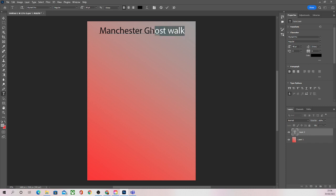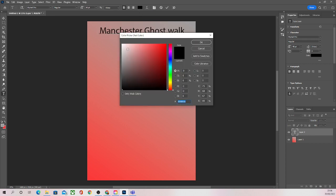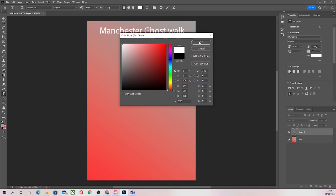Then what I can do is highlight the text again. Now I don't want my text to be white, I want to change that. I don't want it to be black, I want it to be white. So I can come to the top here and change the color of the text. I'm going to make mine white. That looks fine, I'm happy with that for now.